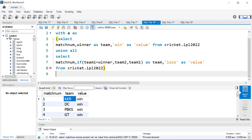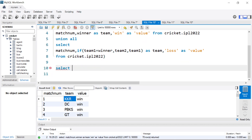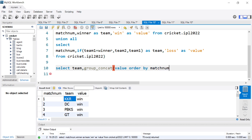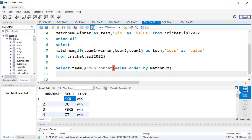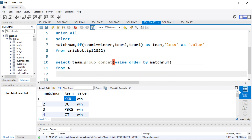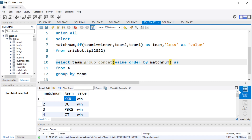Now observe carefully what I'm going to do. I will select team, and use the powerful GROUP_CONCAT function on the value column. I also need to ORDER BY match number, because for each team I want to understand the sequence of their win/loss. So I'll say ORDER BY match number, FROM the CTE alias A, and GROUP BY team. I'll give the result an alias name 'streak' — basically their streak of results. Let me run this and see what we get.